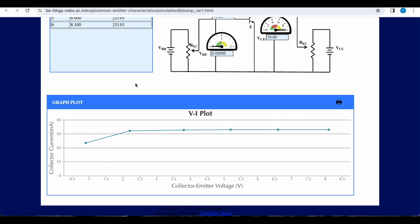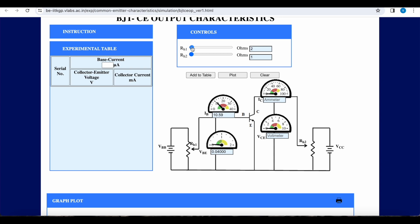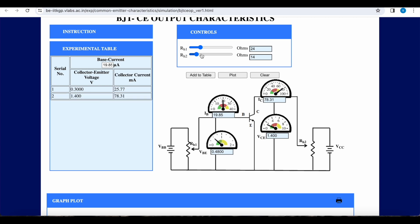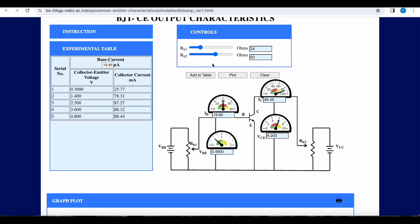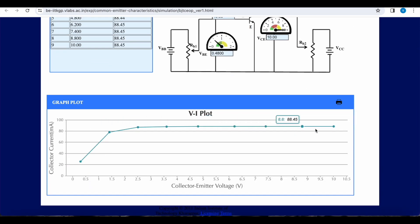For initial values the current changes, but then it becomes constant — it depends only on the base current. If we change the base current to say 20 micro amperes, the collector current will change accordingly. Once the reverse bias is established at the output side, collector current becomes constant. Even if we increase the reverse bias, collector current won't change. All the readings confirm that the current is almost constant for a given base current — even increasing VCE produces no increment in collector current. You can see in the plot that the collector current is constant even as collector-to-emitter voltage increases; it only rises for initial values.